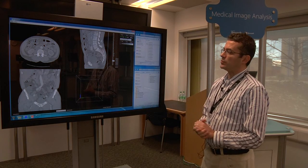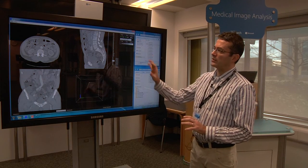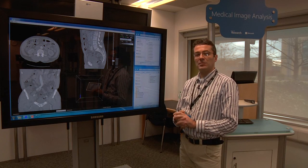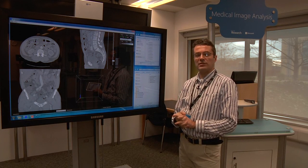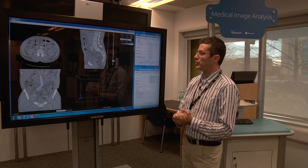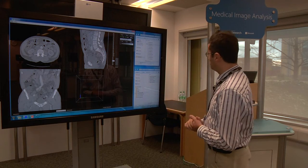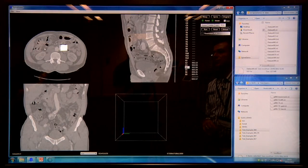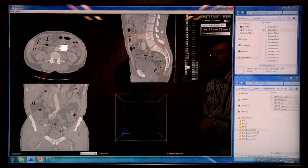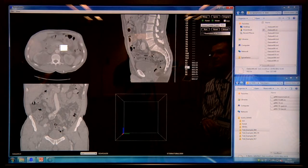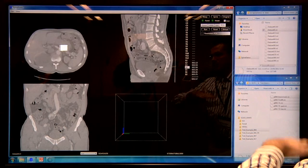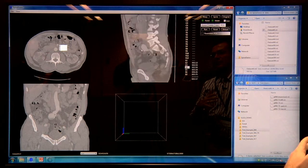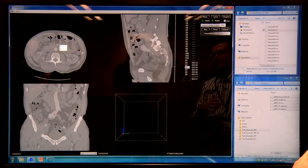So we have two demos: one to do with the analysis of CT scans and the other one to do with the analysis of magnetic resonance scans of a patient's brain. In the first demo, we have already loaded a patient image. You can see the different horizontal views and the different side views of the patient.